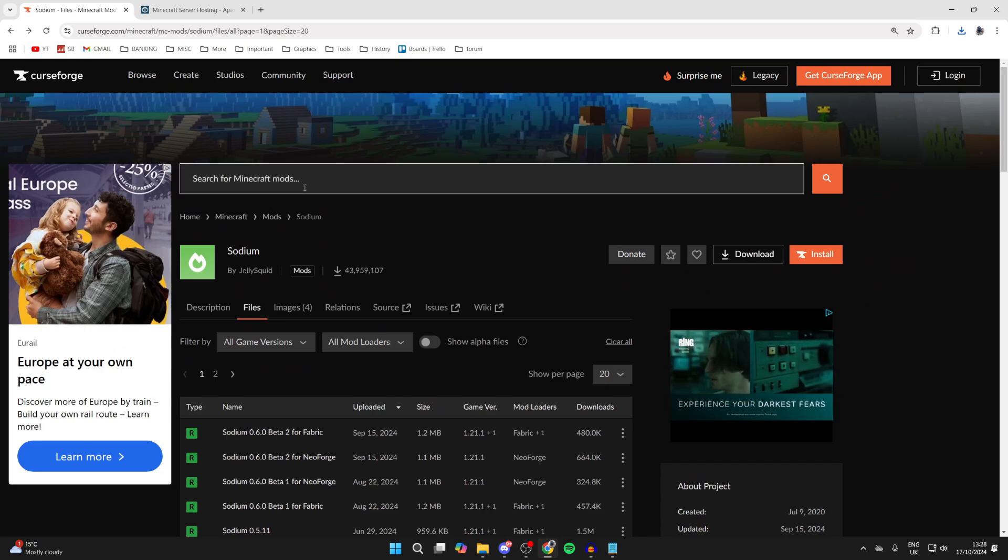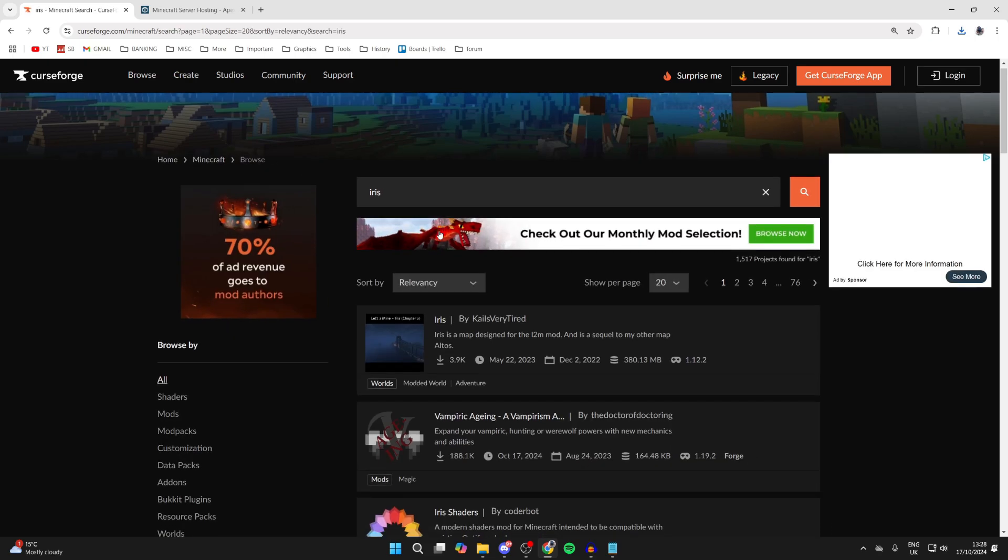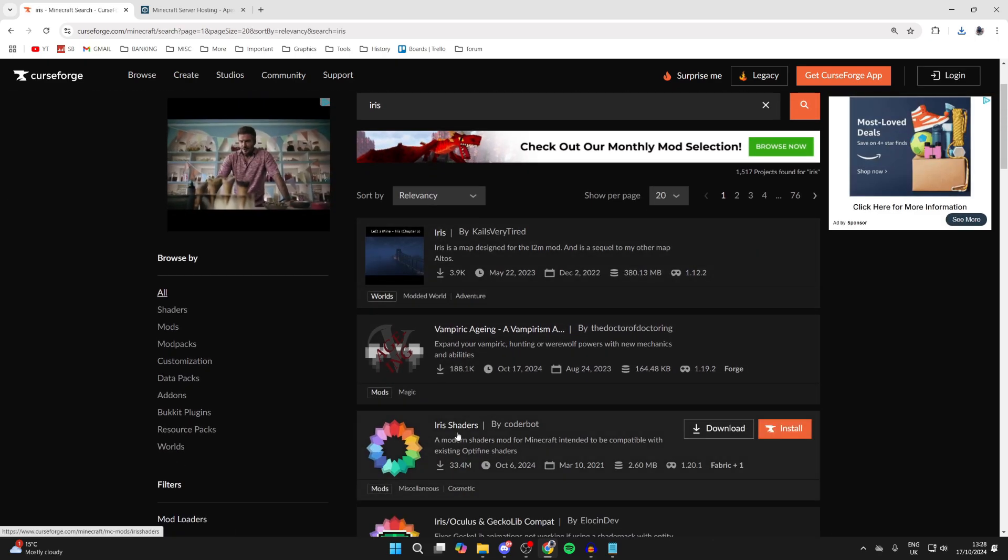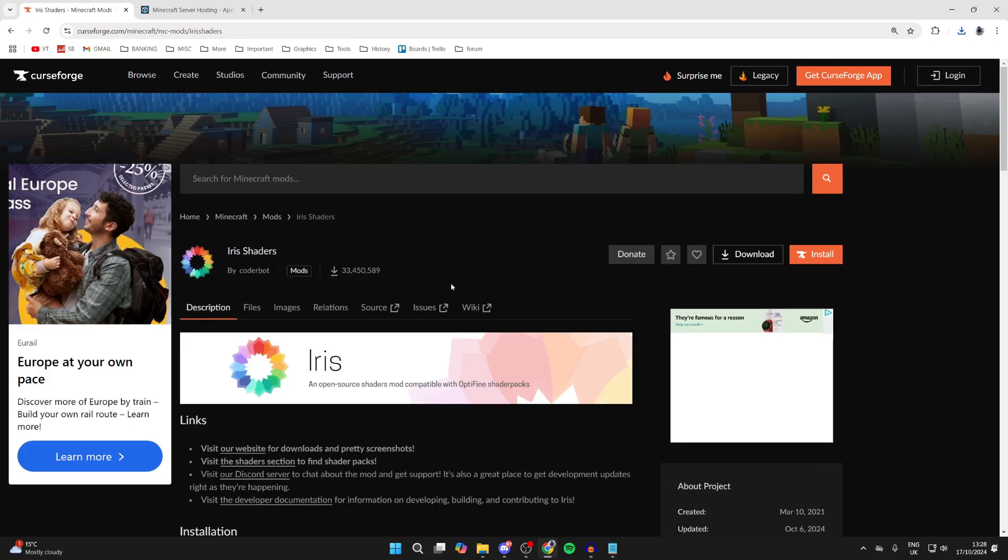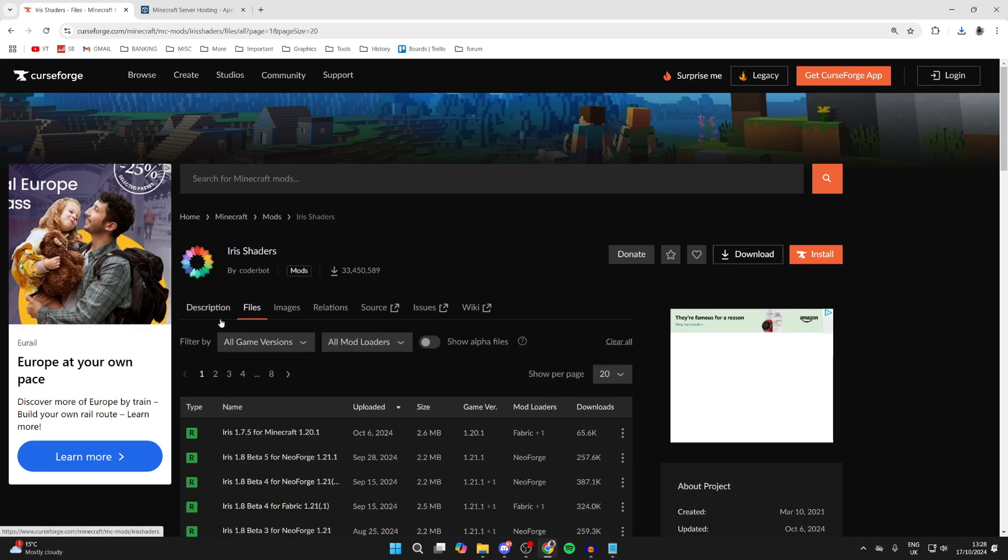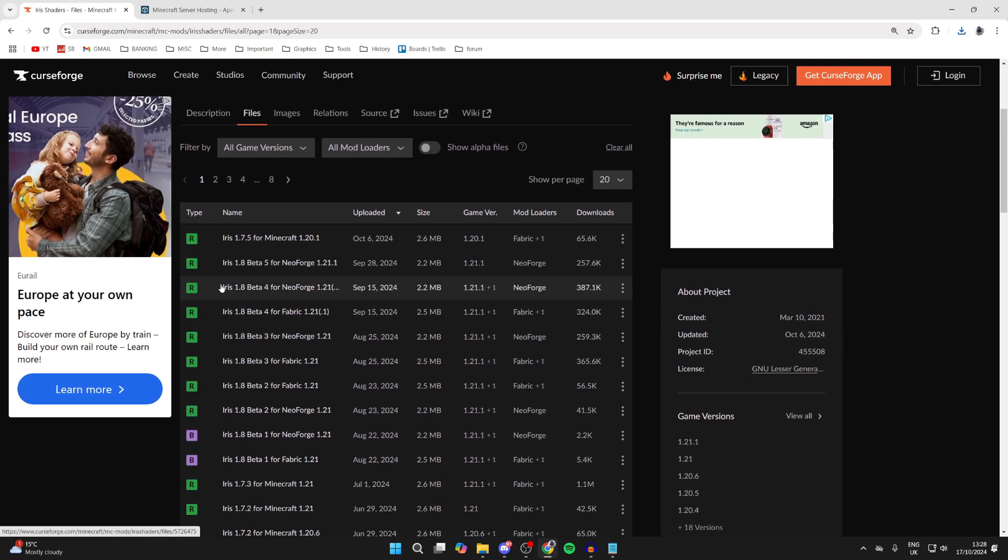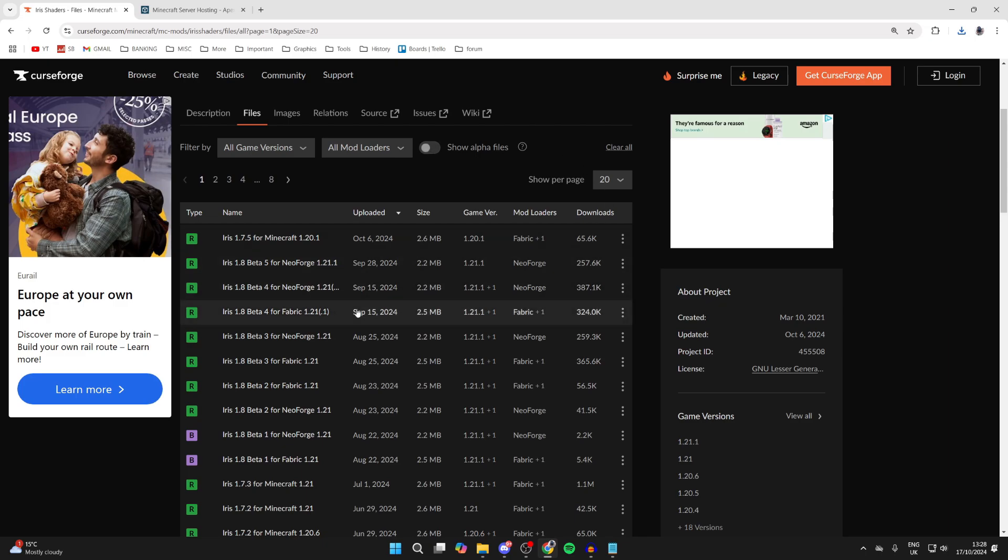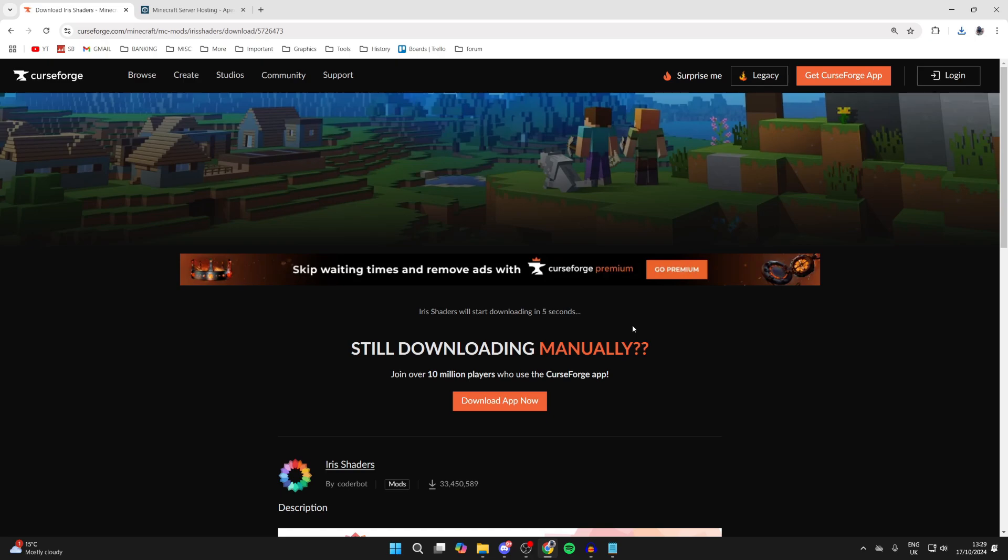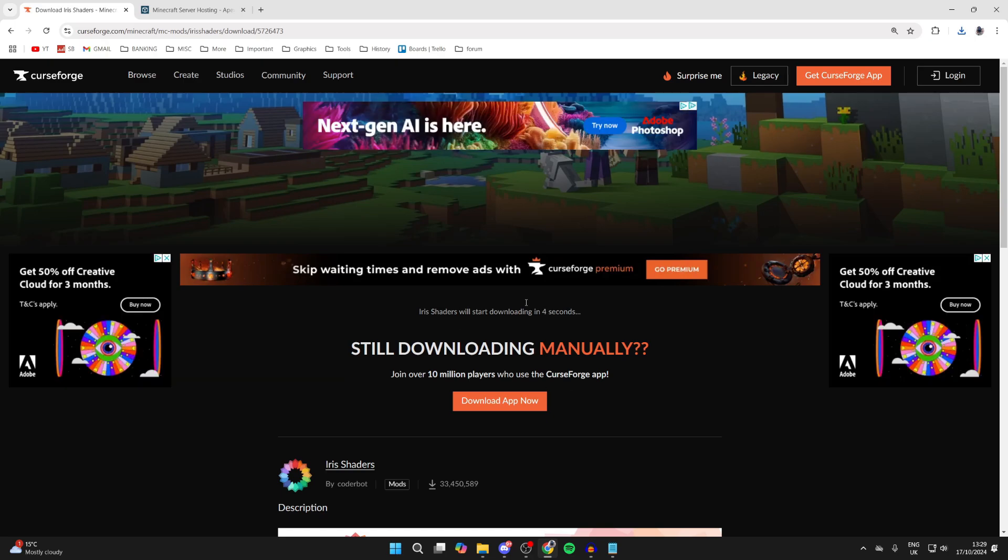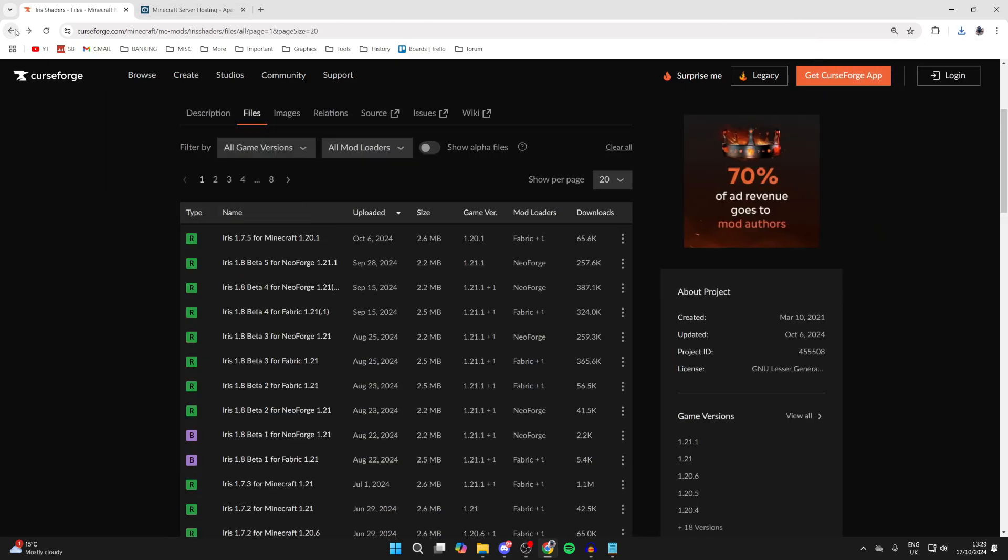Press back, then click on search at the top and type in Iris. As you can see, Iris Shaders here allows us to install shaders, which is super useful. Click on files to the right of description and choose the version. We need to get it for 1.21.1 and the mod loader needs to be Fabric. Go over to the right, click on the three dots, and click on download file. It's now downloaded.